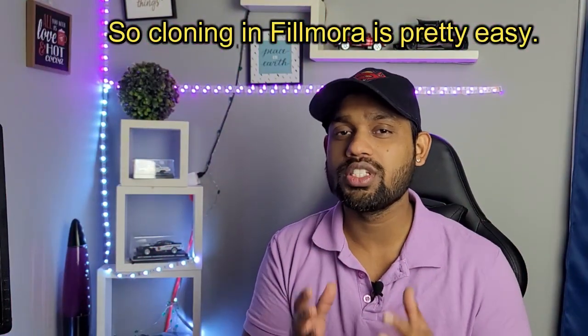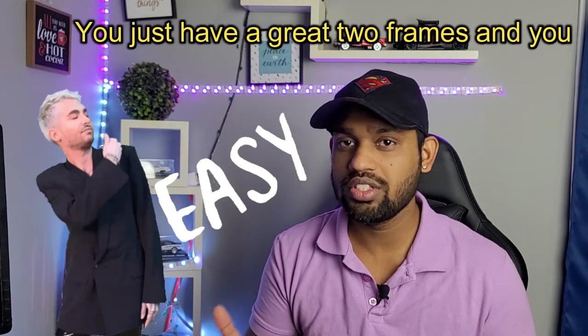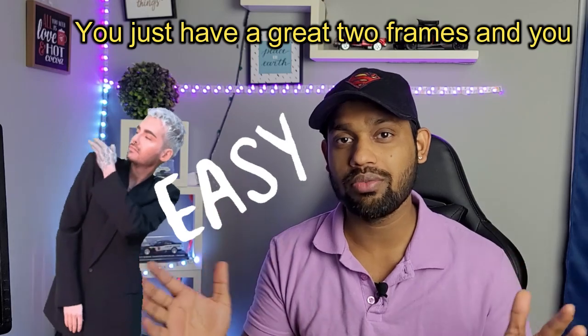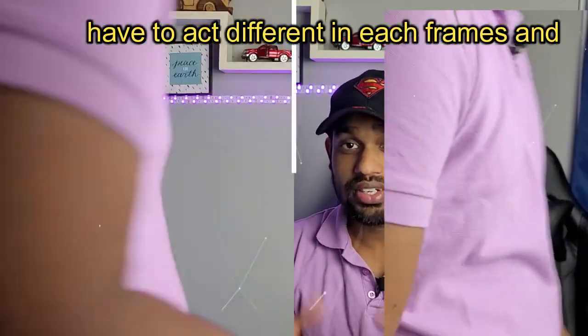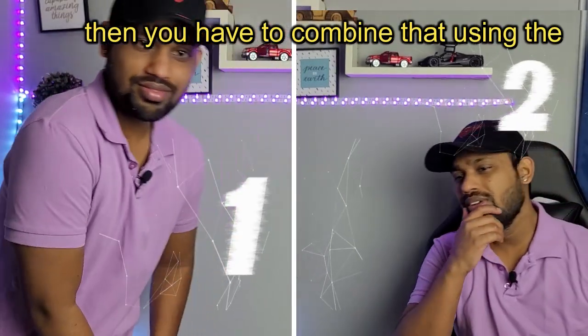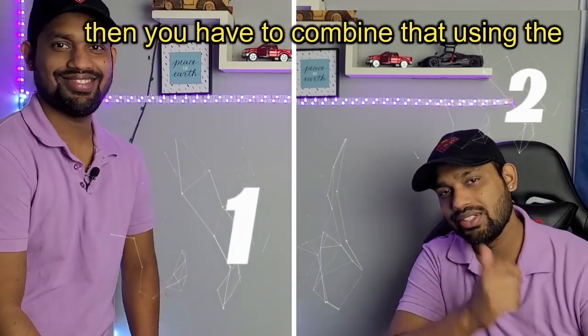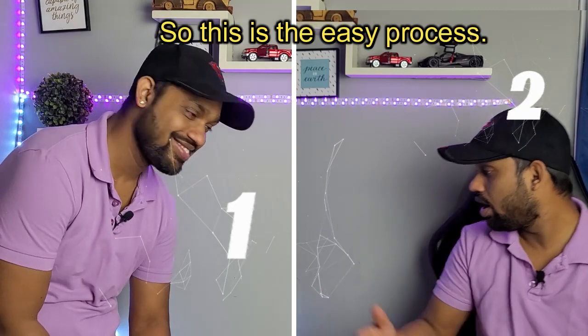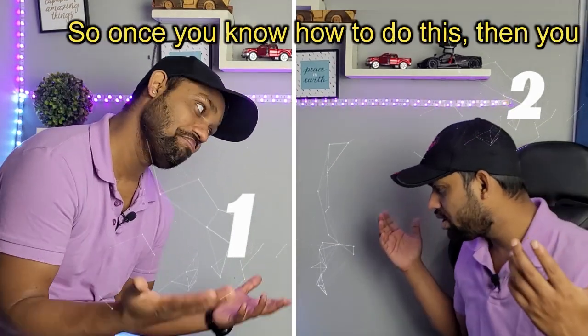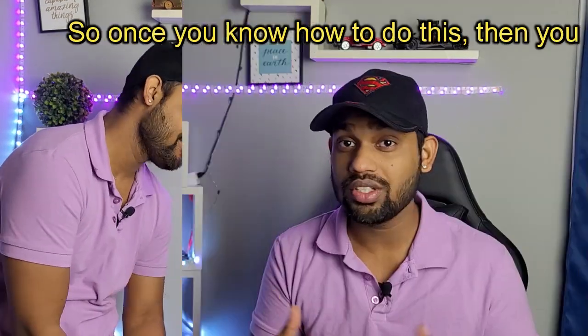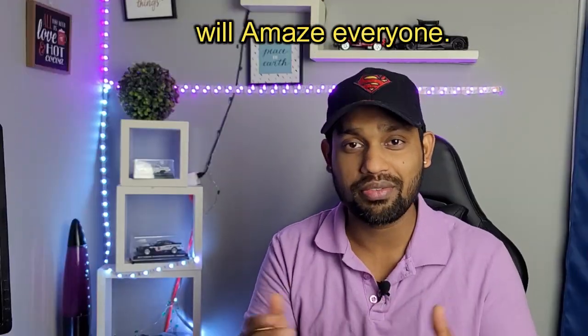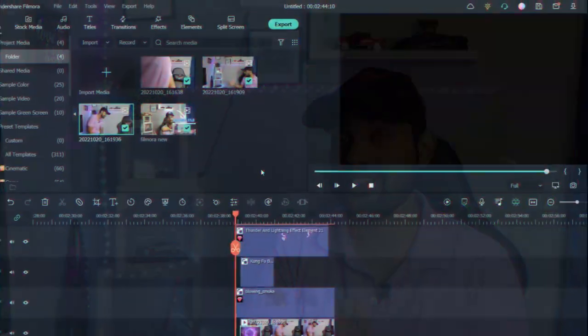So cloning in Filmora is pretty easy. You just have to create two frames and act different in each frame, and then you have to combine that using the masking option. Once you know how to do this, you will amaze everyone. So I will show you how it's done.